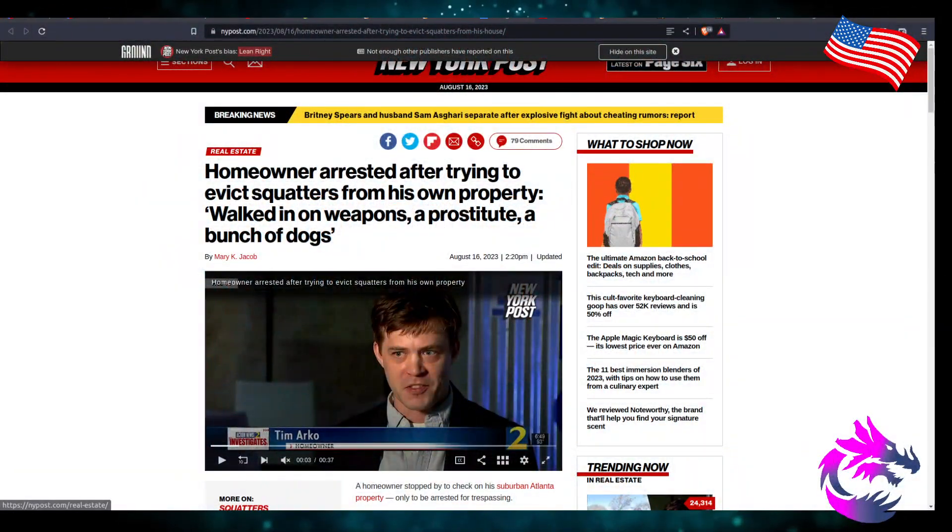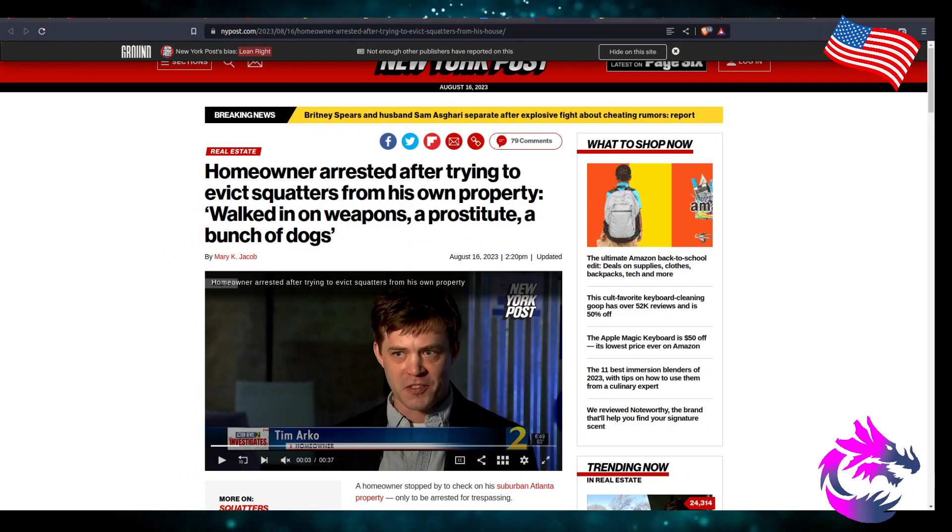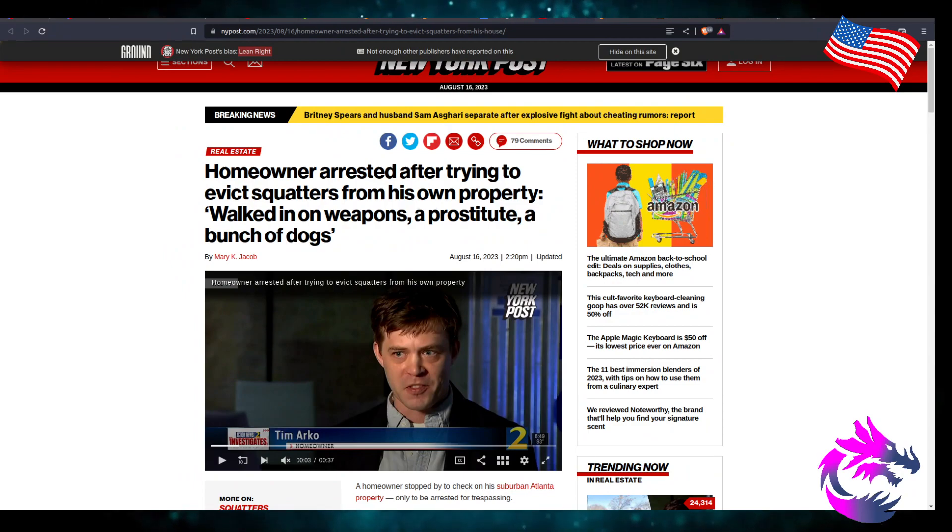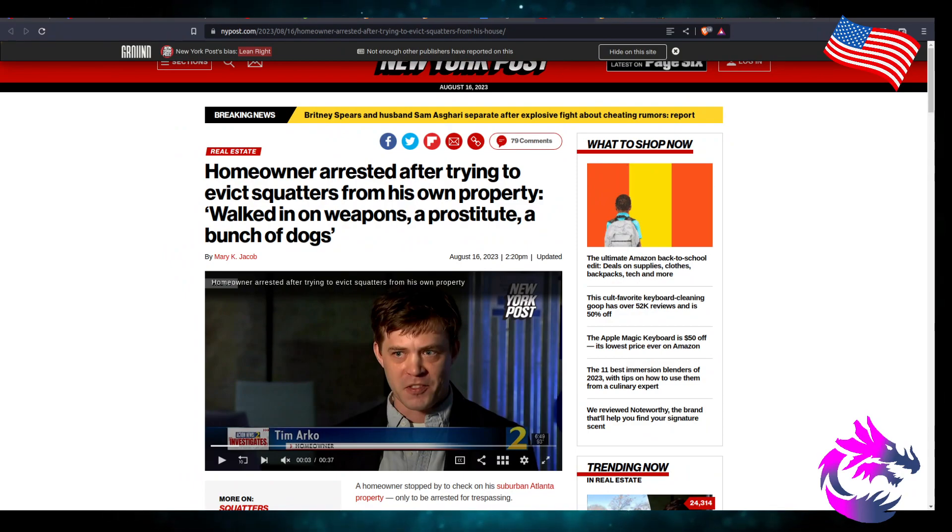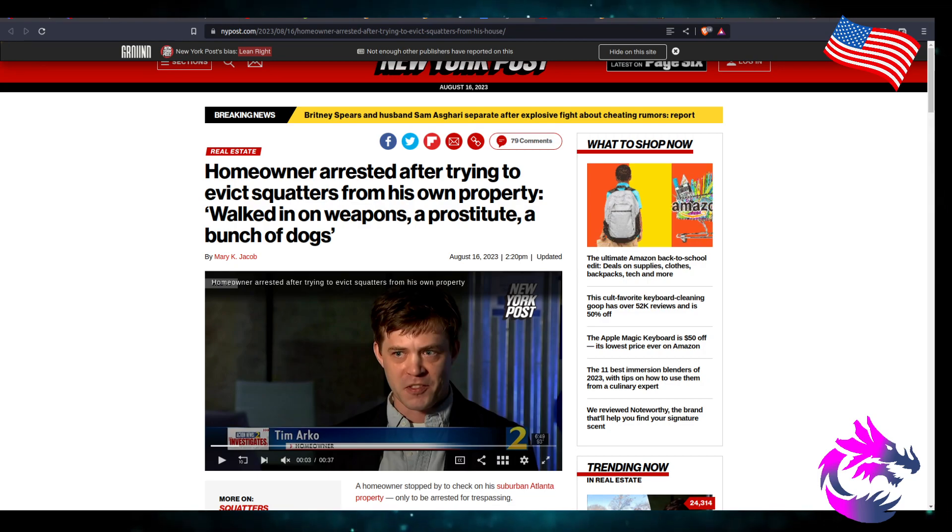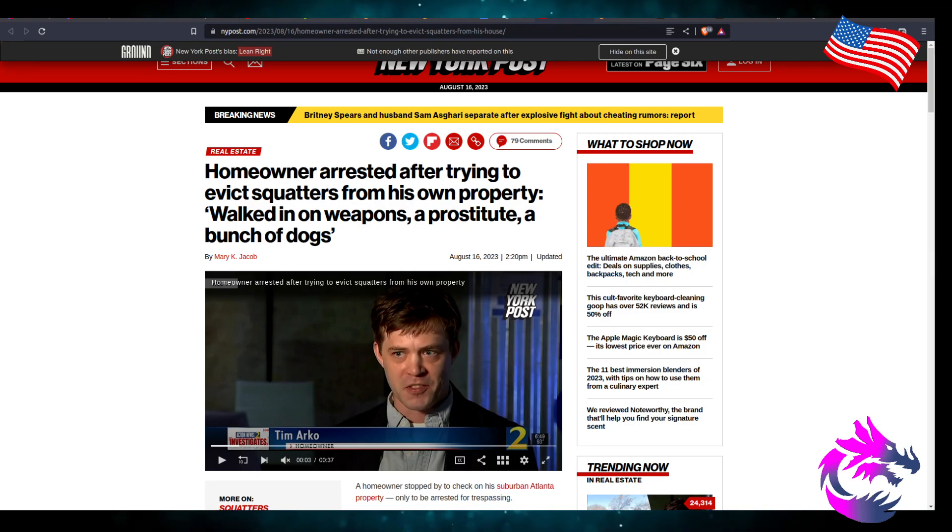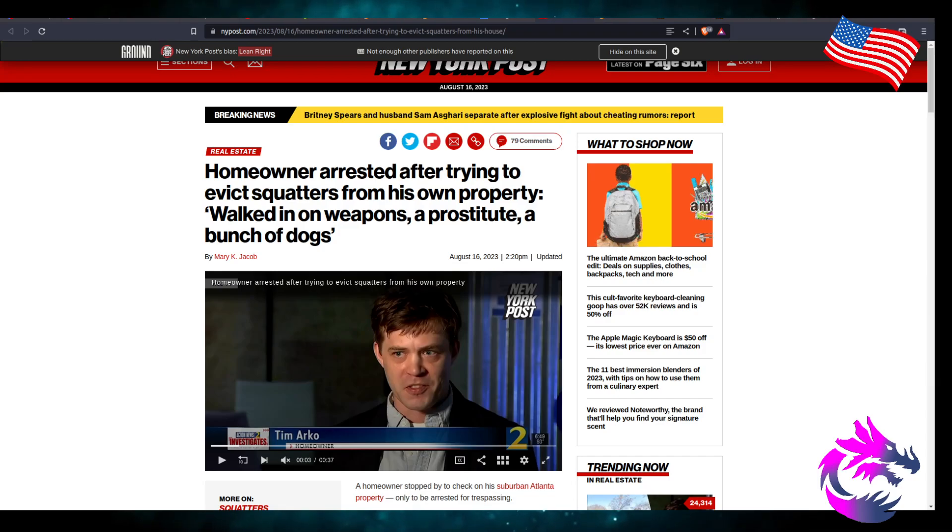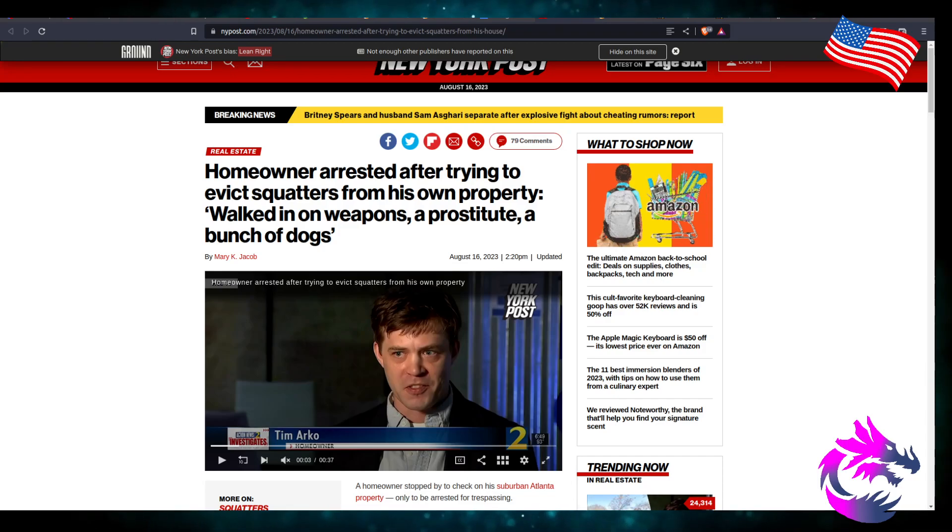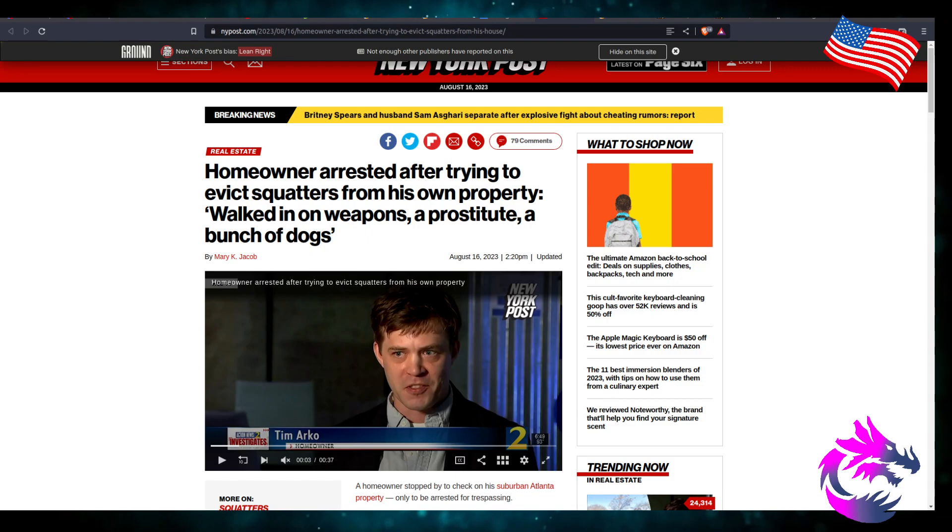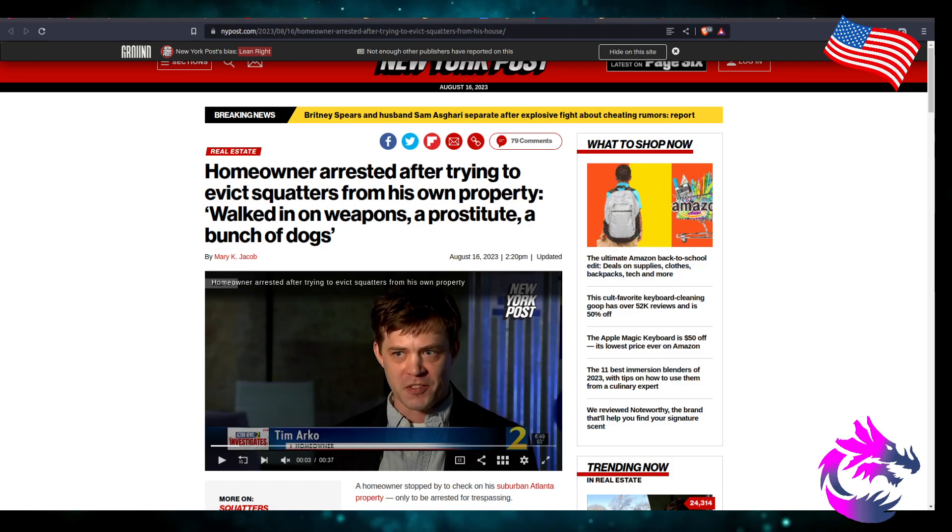This is from the New York Post, published August 16th, 2023, around 2:20 p.m. Homeowner arrested after trying to evict squatters from his property, walked in on weapons, prostitute, and a bunch of dogs.